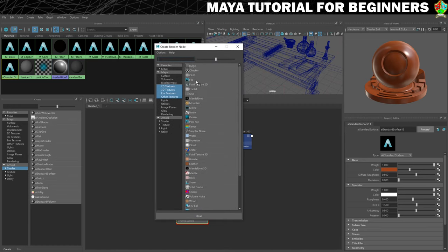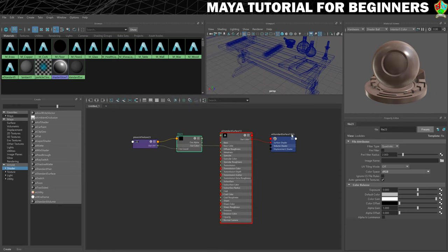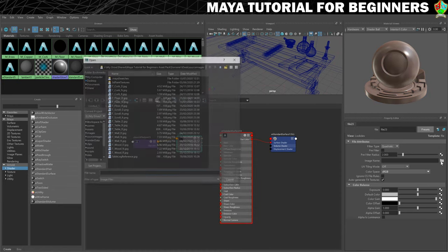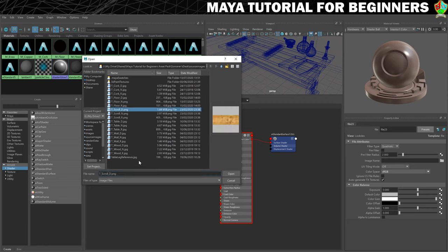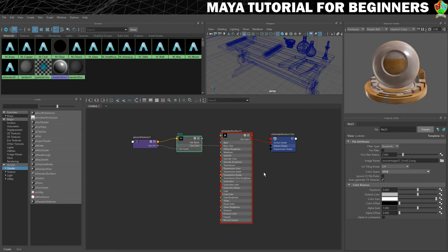If you want to use my textures then you can get them using the link in the video description below. That will give you access to my project file — if you go into my source images folder you'll be able to see all these textures. Just copy them into your source images folder and you'll be ready to go. So I'm going to load in scroll_diffuse which will give us the colour.